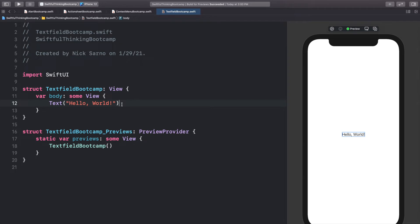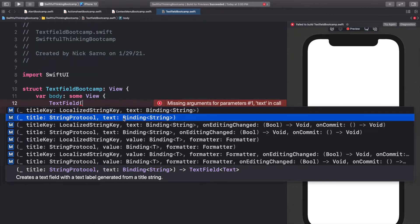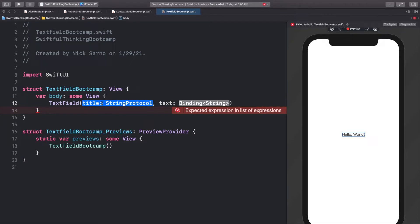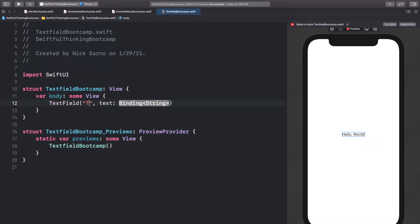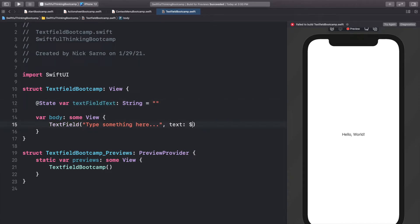SwiftUI makes it extremely easy to add a text field to your screen so that users can actually type in some information. Let's start very simply by adding a TextField, open the parentheses. We're going to keep it simple and just use the string protocol and binding text completion. For the title, this is the placeholder when there is no text in the text field, and we're just going to leave this string as 'type something here...'. For the text, we need a binding string, so we create a @State var called textFieldText of type String, set equal to a blank string. We bind it to the text field with the dollar sign textFieldText.